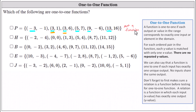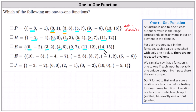Now for the remaining relations. In relation H, we have x values of negative two, zero, one, five, eight, eleven. No x values are repeated. Every x value has exactly one y value, so H is a function. For B, we have zero, three, four, nine, eleven, fourteen. No x value is repeated. Each x has one corresponding y value, so B is a function.